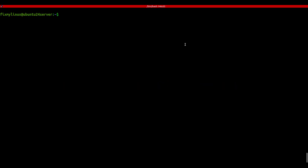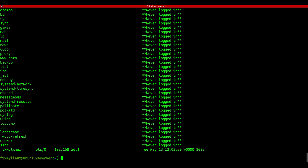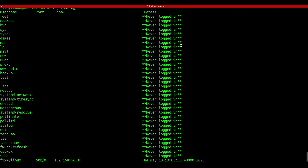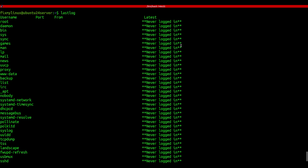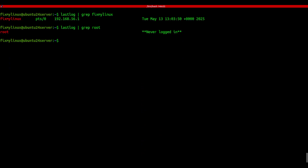lastlog - most recent login of all users. Now maybe you want to check login history for all users, not just recent ones. Type lastlog and you'll see the last login for every system user, including system accounts like root or www-data. If a user has never logged in, that's normal for system accounts. To filter for one specific user, combine it like this: lastlog | grep username.